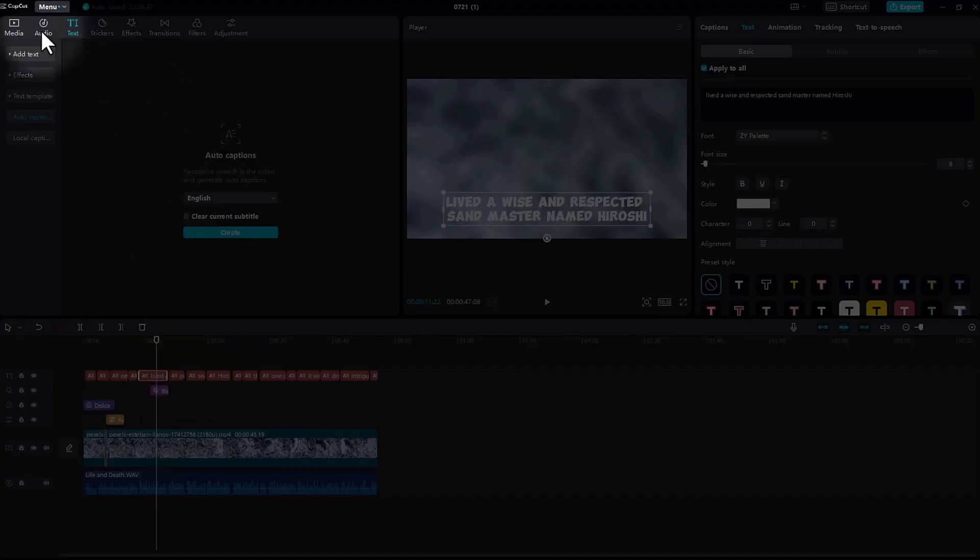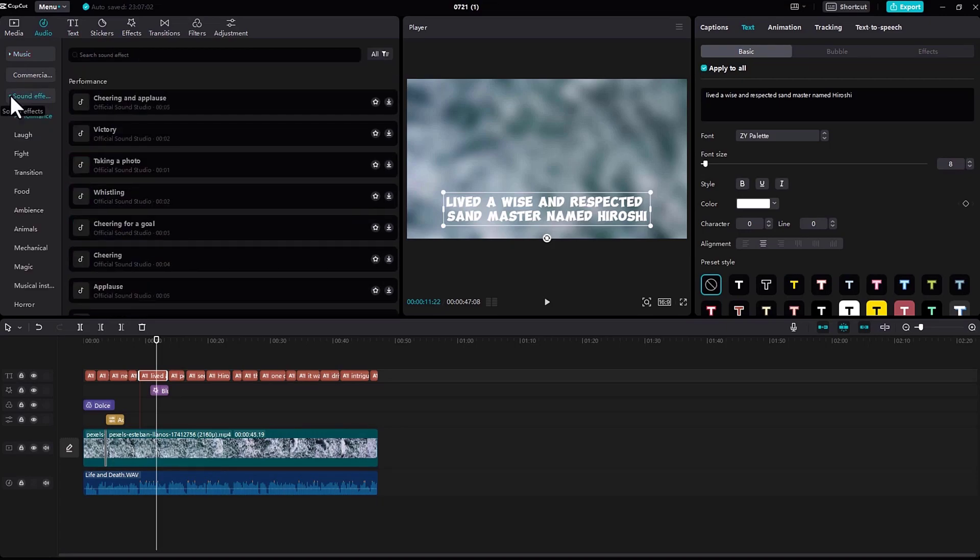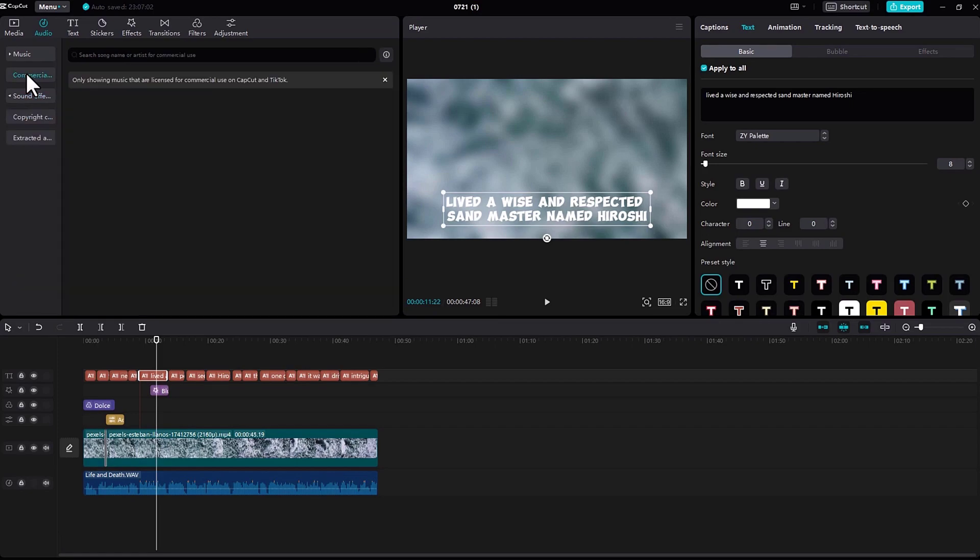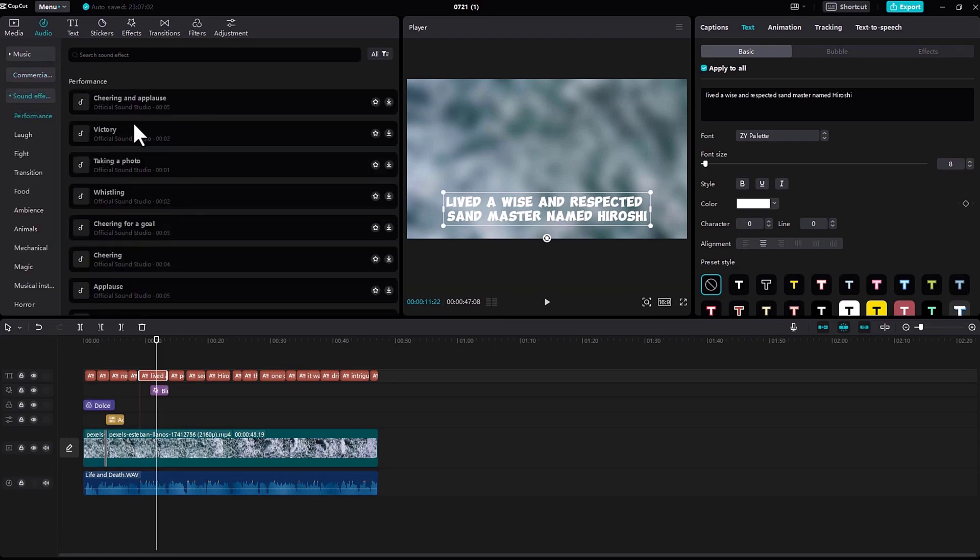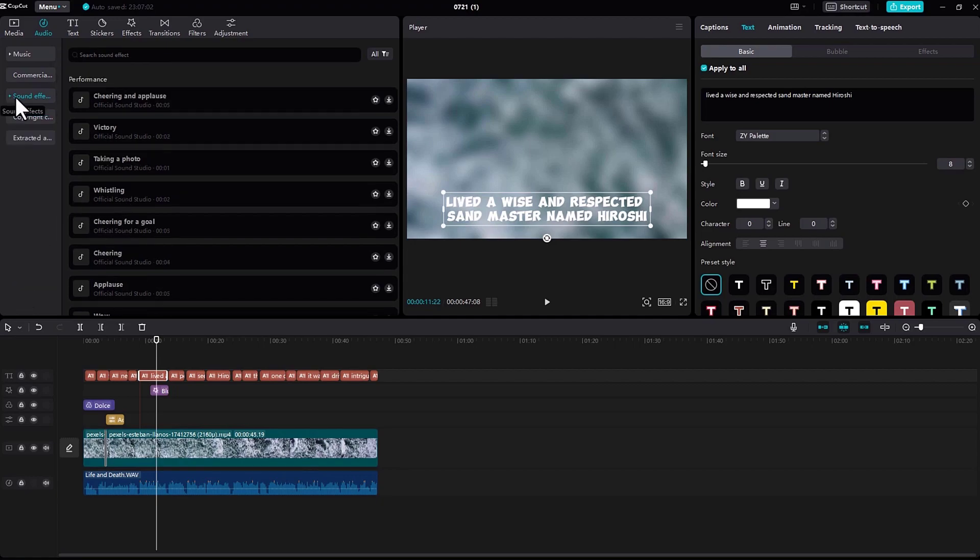In audio, there's an option called music where you can add music if you want, but probably most of the music is copyrighted. If you go next, you can see sound effects where you can add all the sound effects you like - heartbeat, clapping, anything.